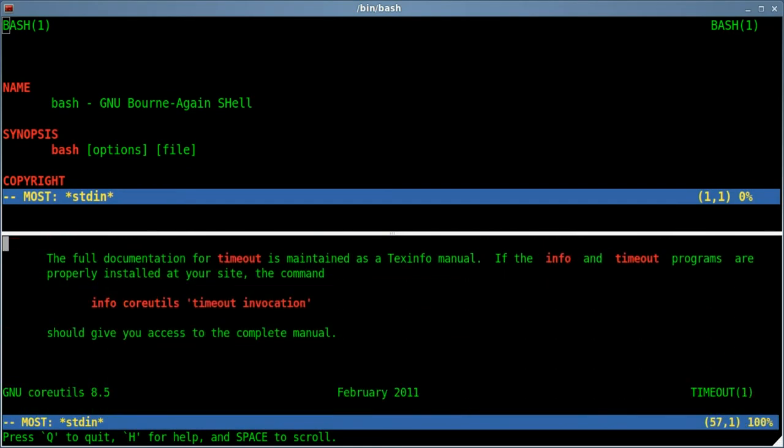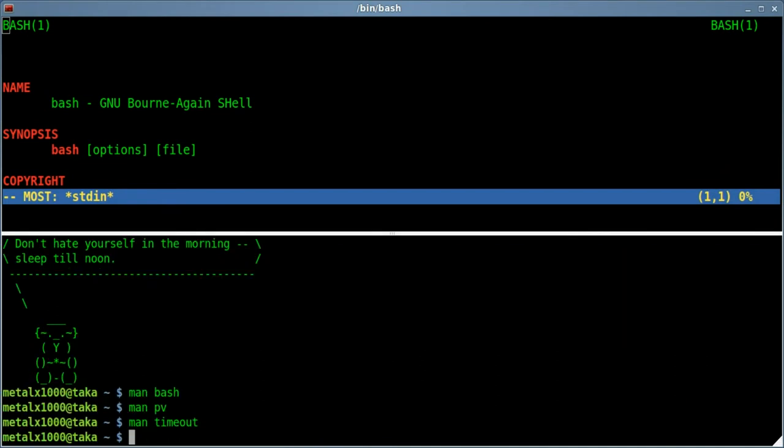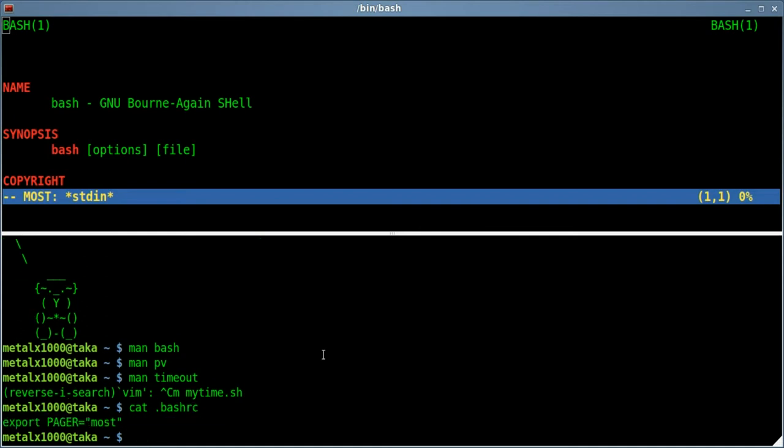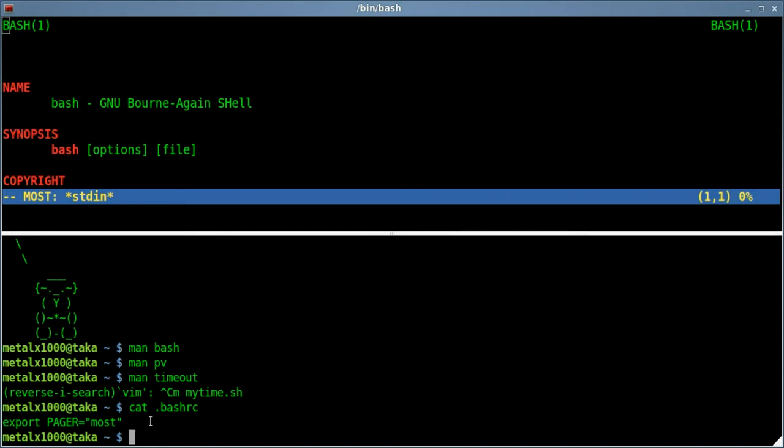So, that's it. I hope you found this useful. Once again, let's see. I'll just cat it out .bashrc in my home directory. The command is export capital pager equals and in quotations most. Most is the program that we installed at the beginning. And you can either run that manually each time or put it in your bash rc file.